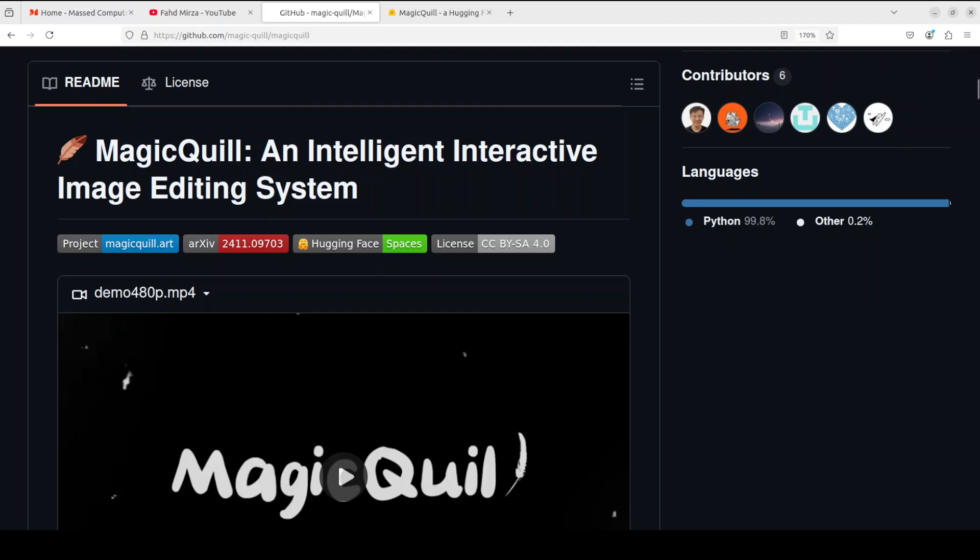Hello everyone, this is Fahad Mirza and I welcome you to my channel. In this video I am going to show you how you can install one of the best AI-powered image editors for free, all local, all private. I will be stepping you through a simple step-by-step tutorial which would enable you to install this locally. You can use it on Windows, Mac, Linux, or whatever your operating system is.